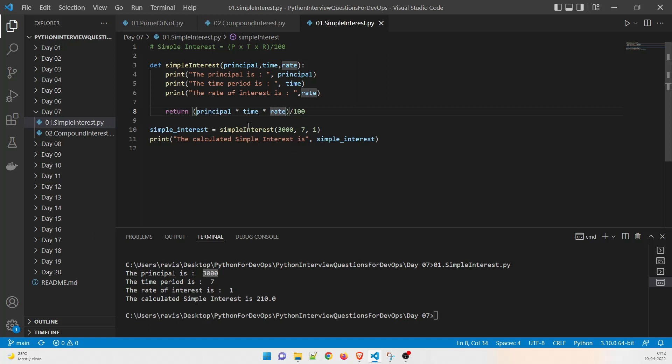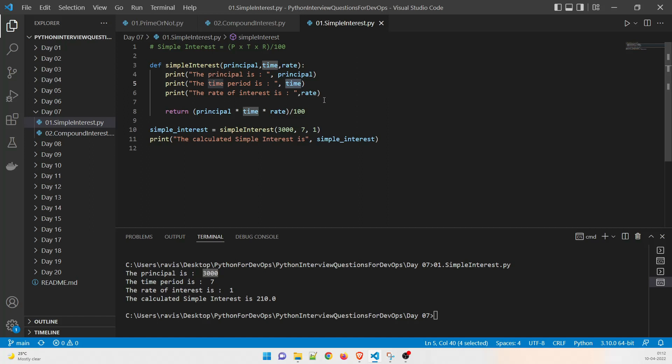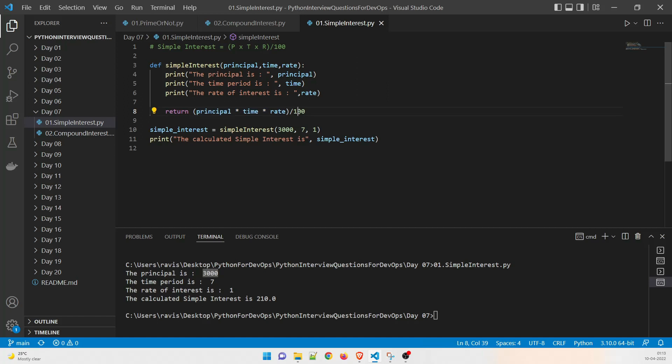So it is going to multiply principle into time into rate. So what we can do is if we do it manually, what is the principle 3000, so 3000 into time which is seven, three is 21 which is 21,000 and then what is going to come over here is one which is fine, 21,000 divided by 100. So this is going to make 21,000 and this is 100 so that would be somewhere around 210. And that's what our answer is.